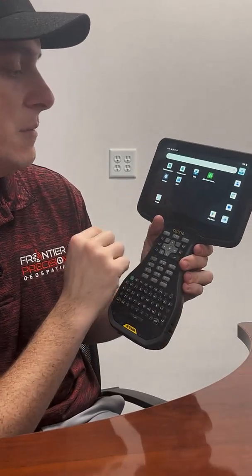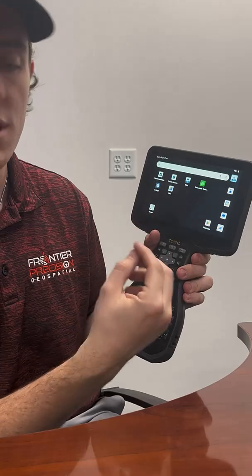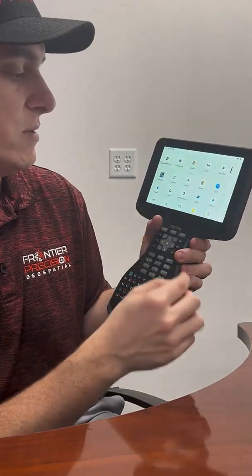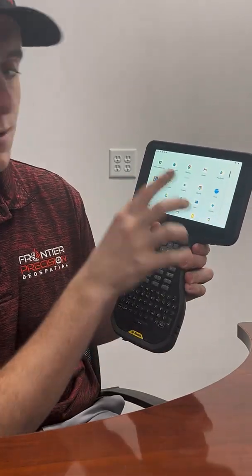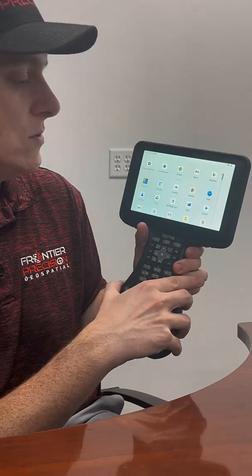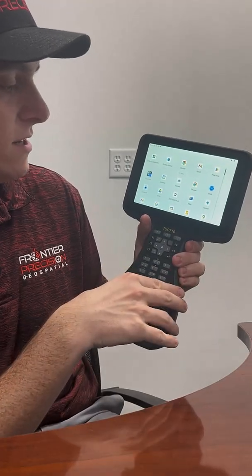To move around the apps or add a new app to the home screen, if you swipe up from the bottom, it allows you to view all other apps that are downloaded onto your TSE 710.